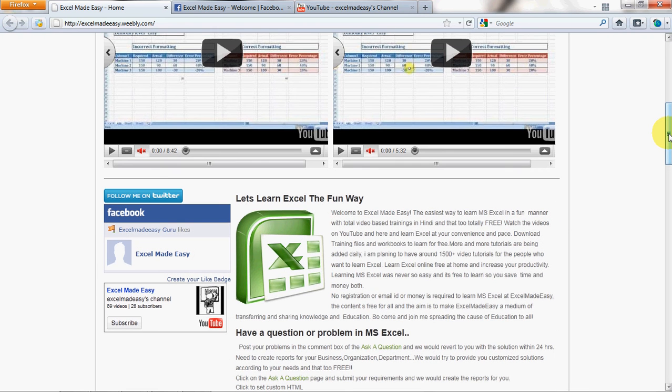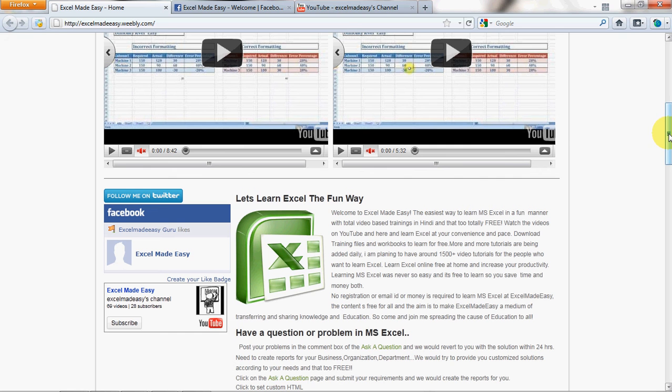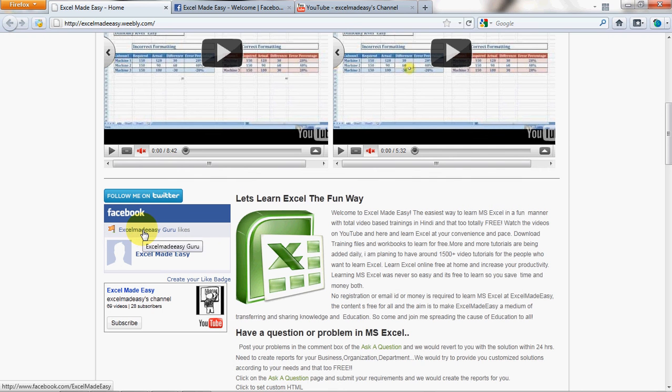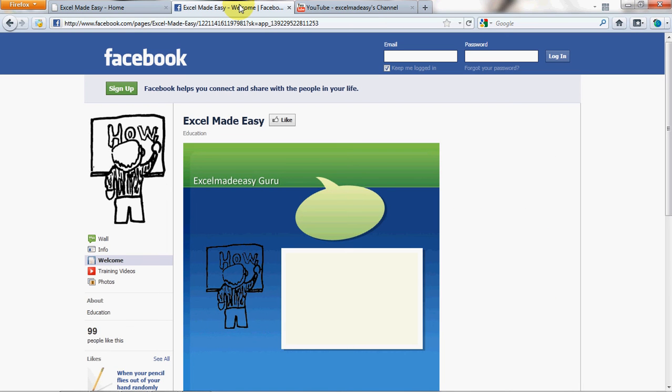And one thing I would like you to do is if you believe that what I'm doing should be shared with the world, and that more people should come to know how to use Excel better, then I would like you to go ahead and follow me on Twitter, share the content, go to Facebook and like my page and share the content.